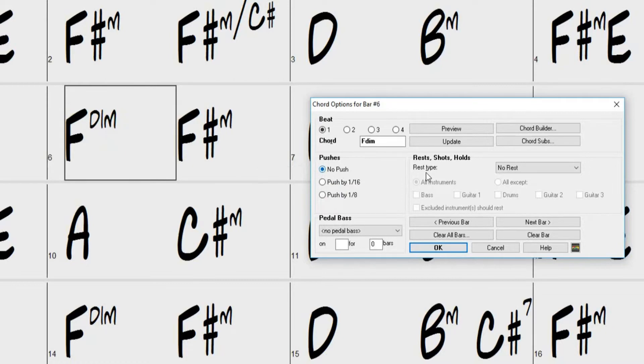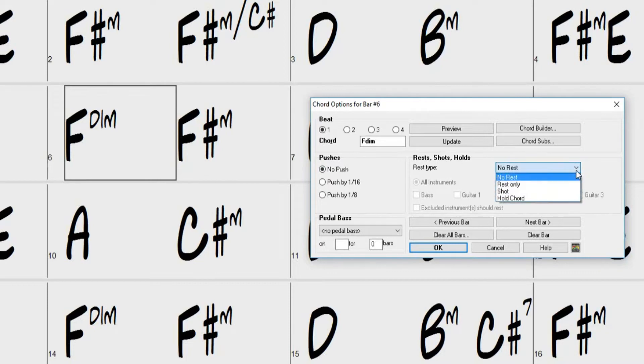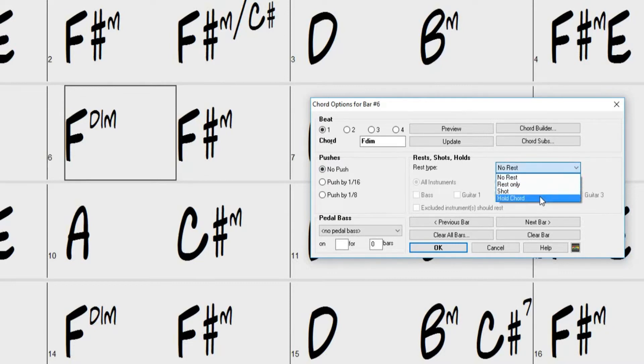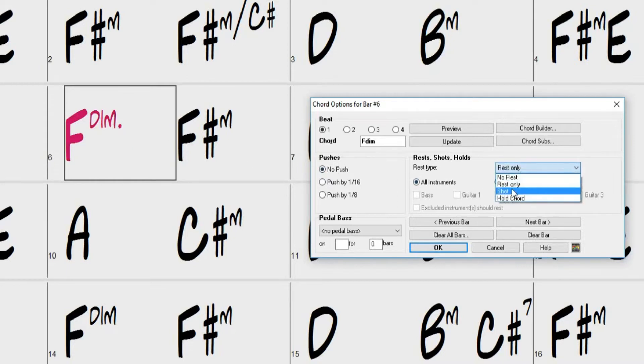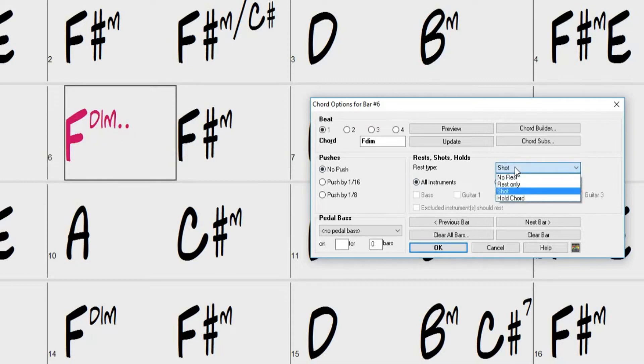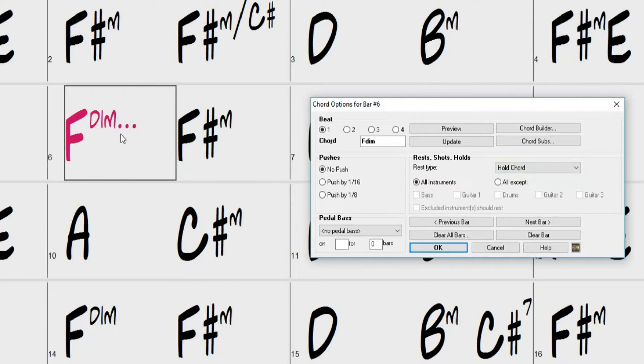Just to the right of that is where you would set your rests. First use the drop down menu to select the type of rest you want. The options are Rest Only, Shots, and Hold Chords. Rests are displayed on the chord sheet with a period after the chord. One period indicates a rest, two periods indicate a shot, and three periods indicate held chords. Rests are displayed in red on the chord sheet.